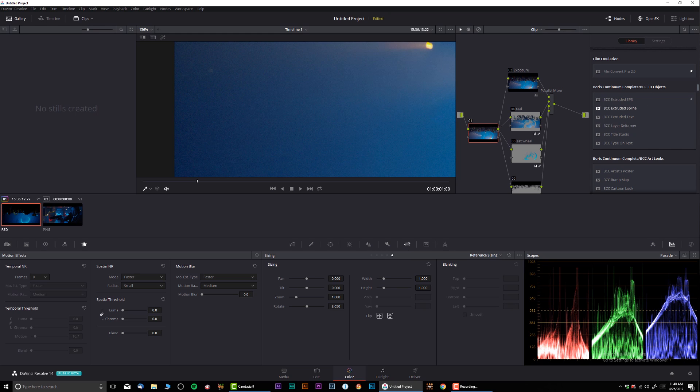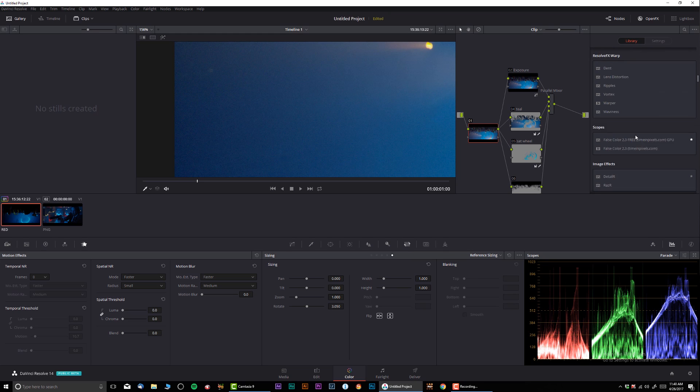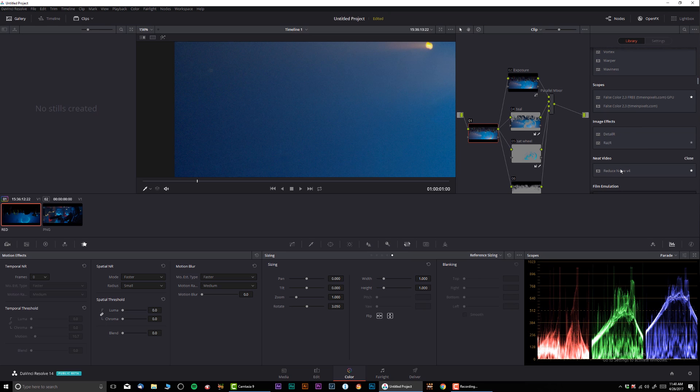And by the way I did have everything in favorites, the plugins that I like, but for some reason they don't show up.